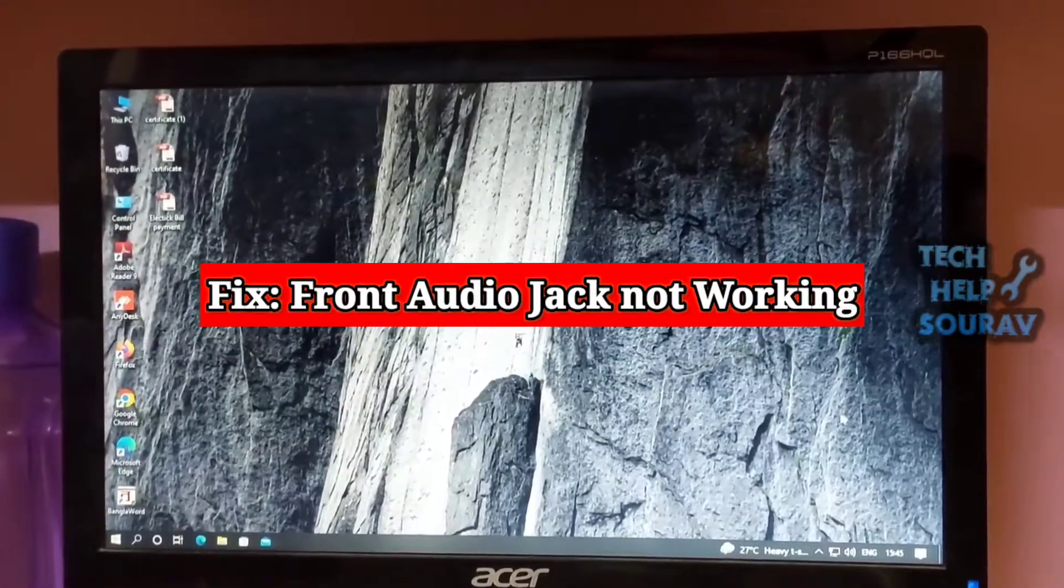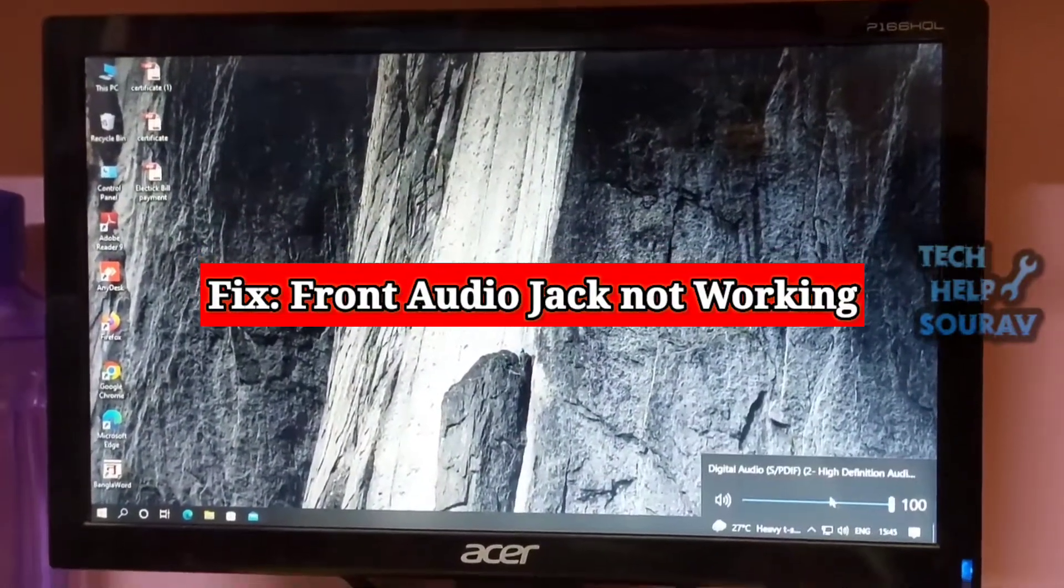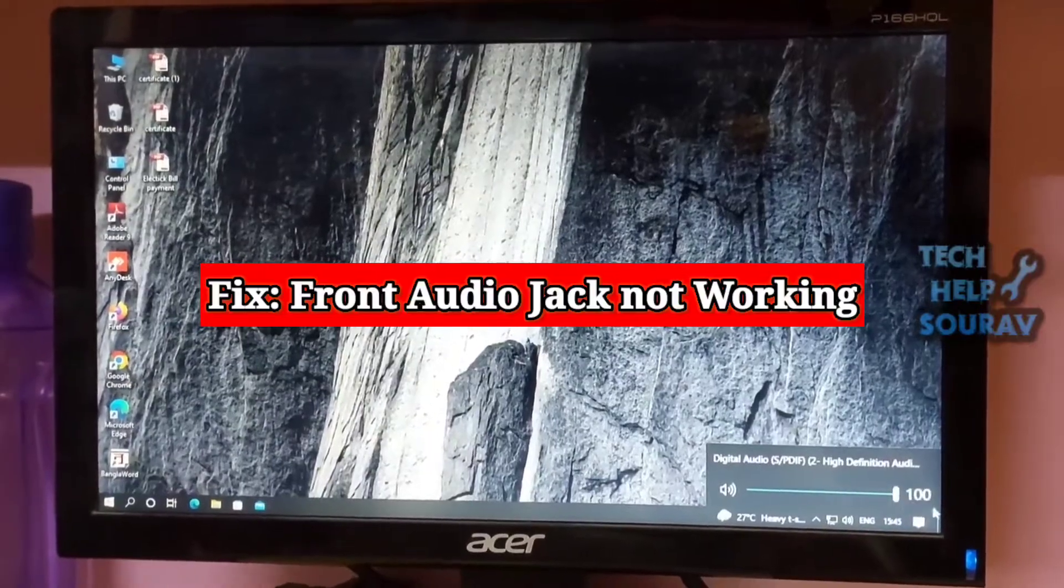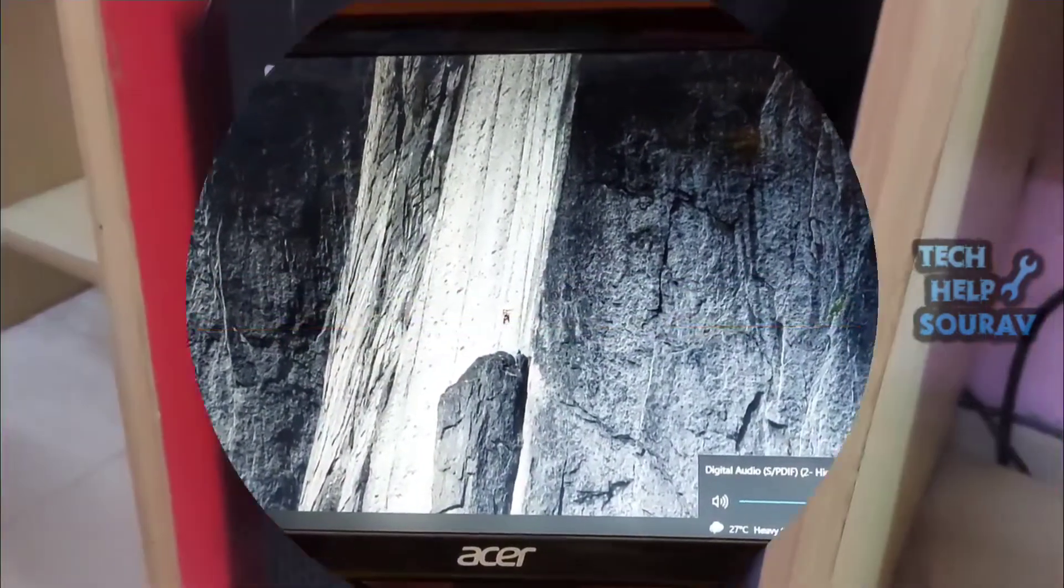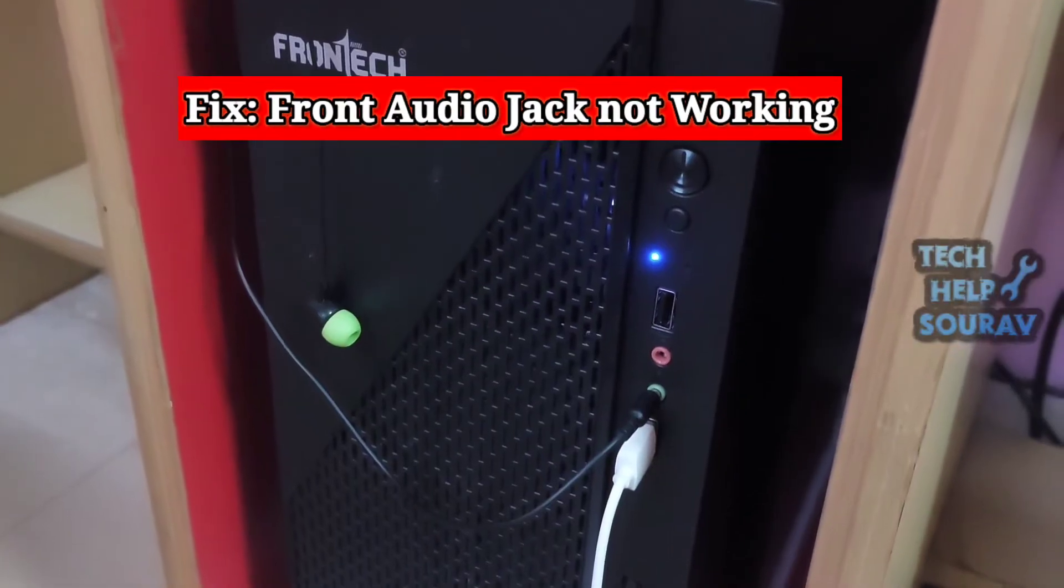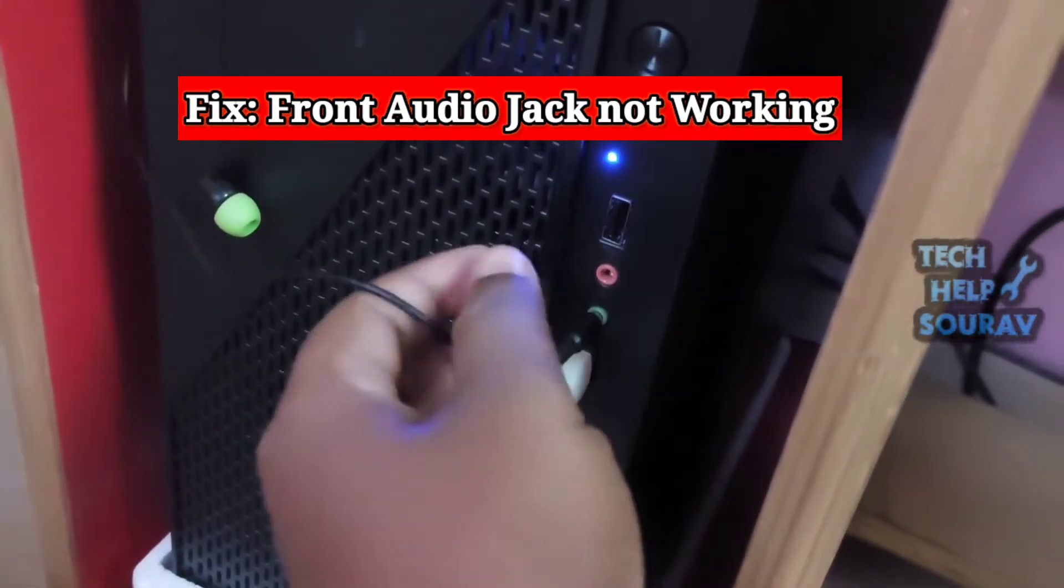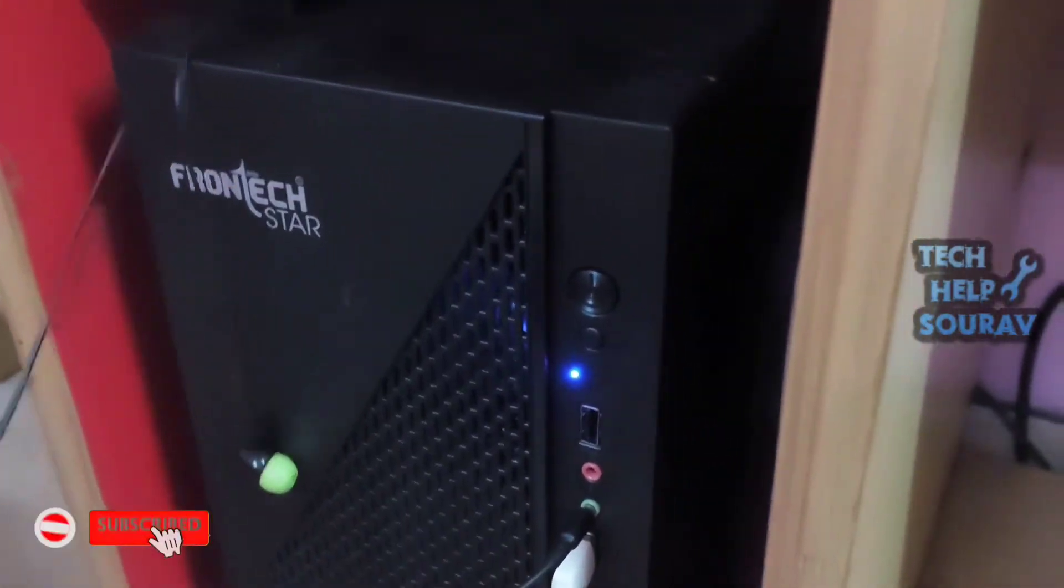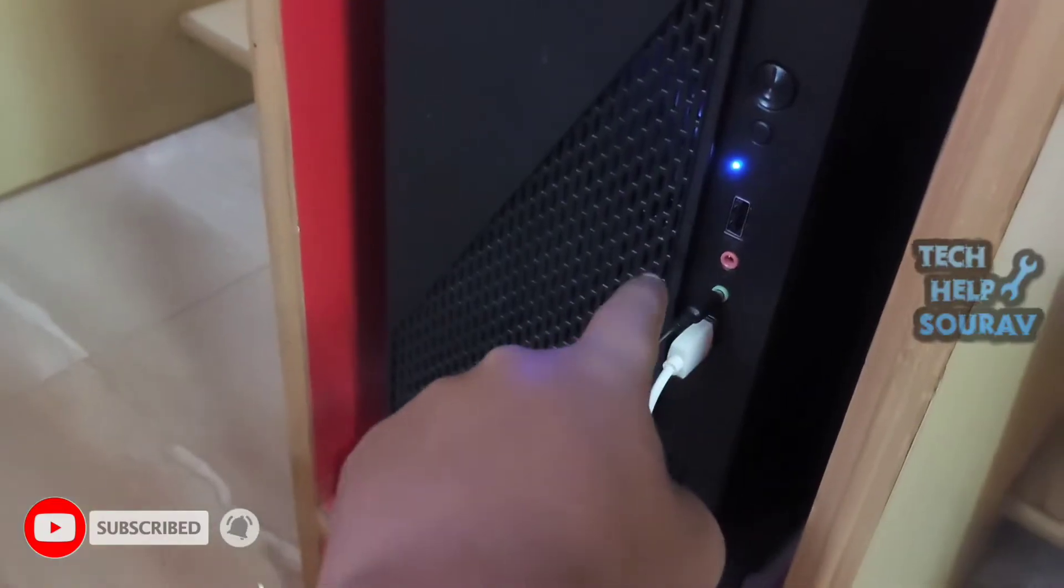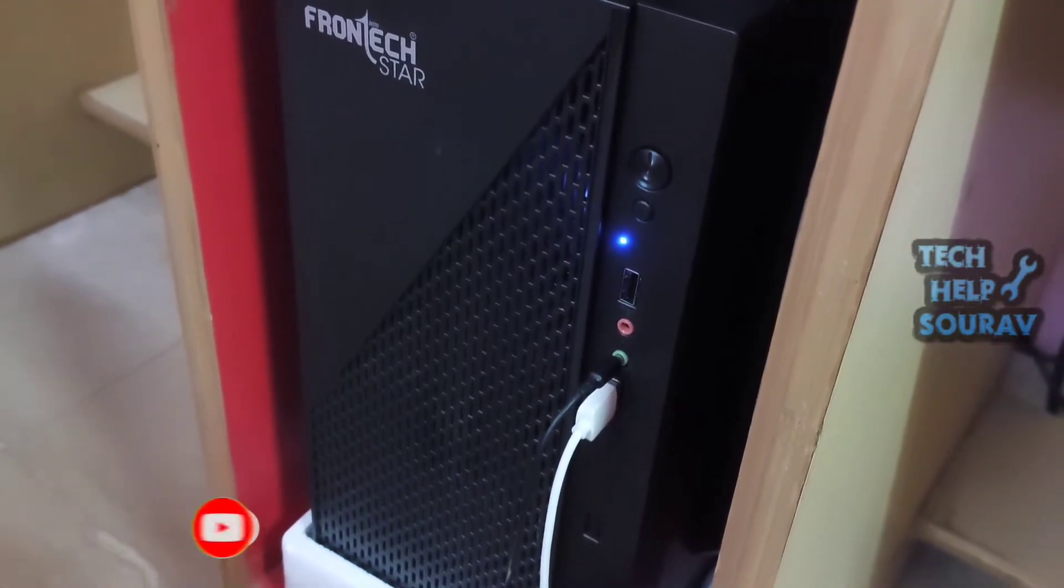Today I'm going to show you how to fix front audio jack not working. Front audio jacks refer to the front headphone and microphone ports present on a personal computer. Laptops usually have single audio ports located at the sides or front. We'll be talking about desktop PCs in this video and how to fix the front audio jacks.